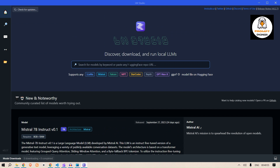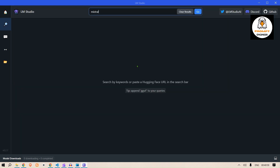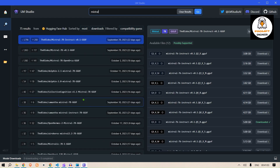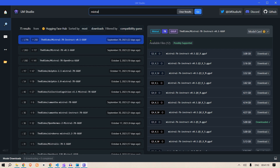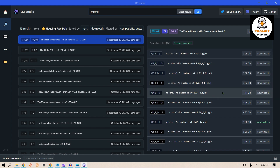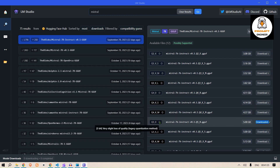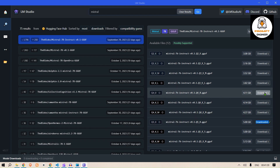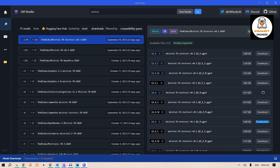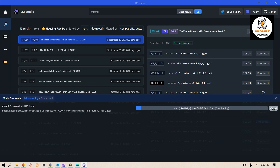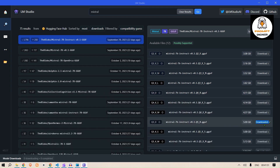To find a model, type its name — for example, 'mistral' — and press Enter. You'll see different models listed with their download counts and likes. The most downloaded one here is 'Bloke's Mistral 7B Instruct.' On the right you can see different quantization levels. I've already downloaded Q5, which shows as downloaded. If you want to download Q4, just click Download and the download will start.